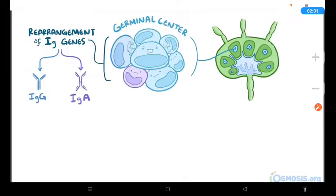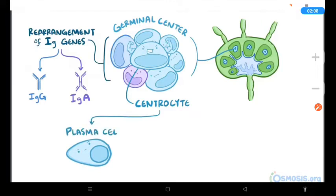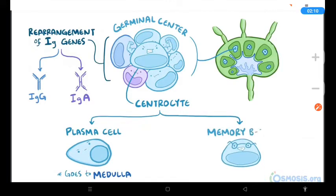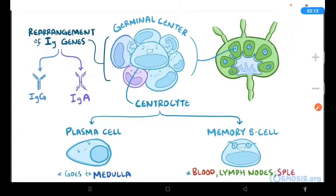Within the germinal center, centroblasts mature into centrocytes, and the centrocytes that make antibody with high affinity for the antigen differentiate into either plasma cells, which go to the medulla, or memory B-cells, which circulate in the blood and reside in the lymph nodes, spleen, and mucosa-associated lymphoid tissue, also called MALT.